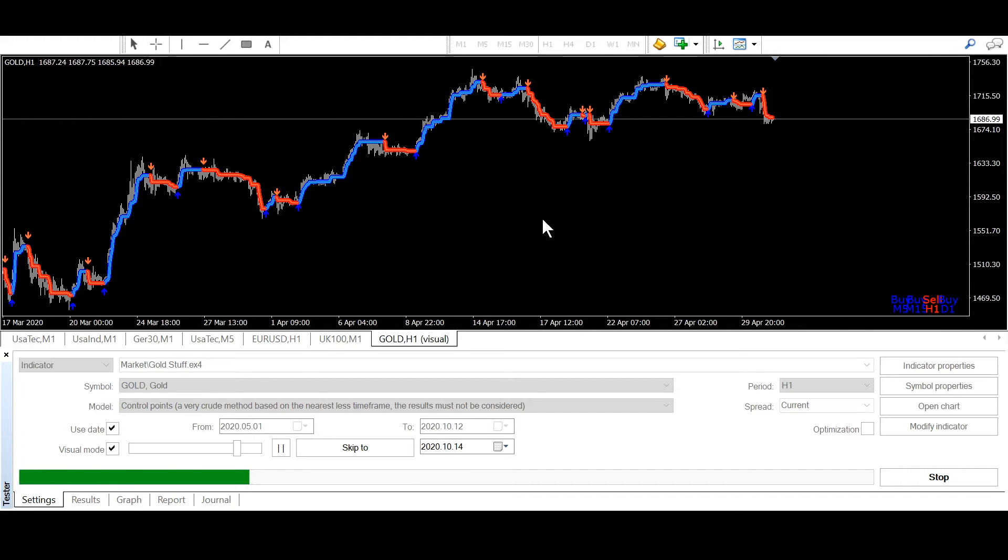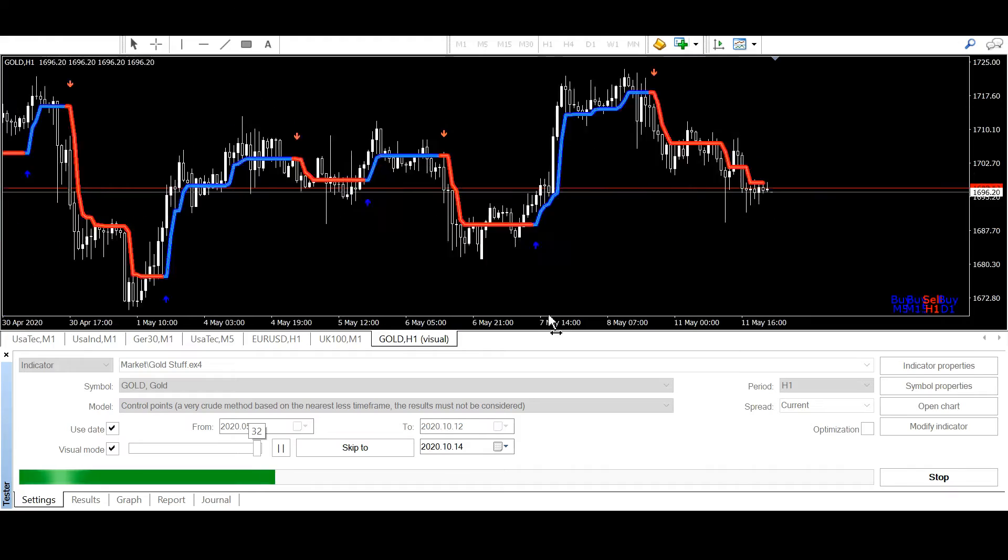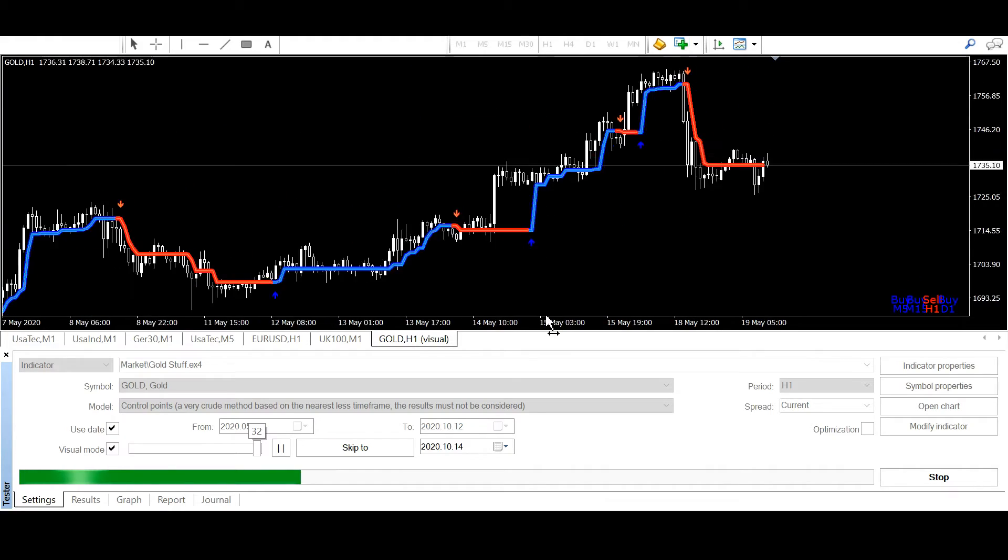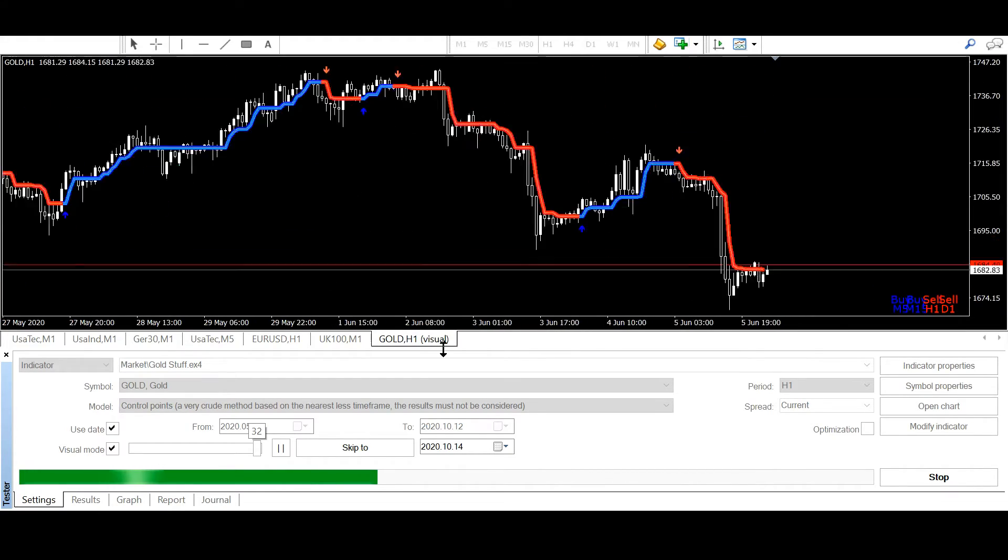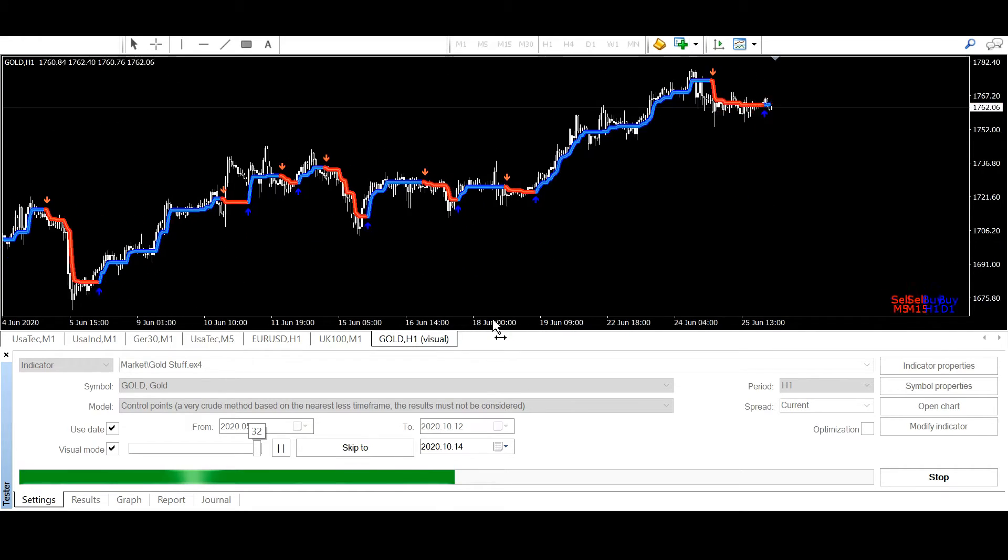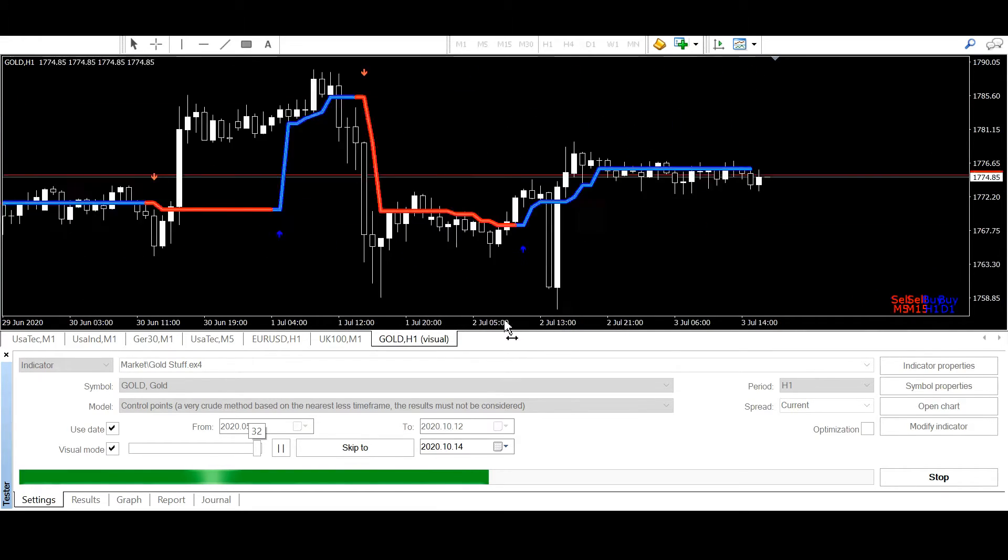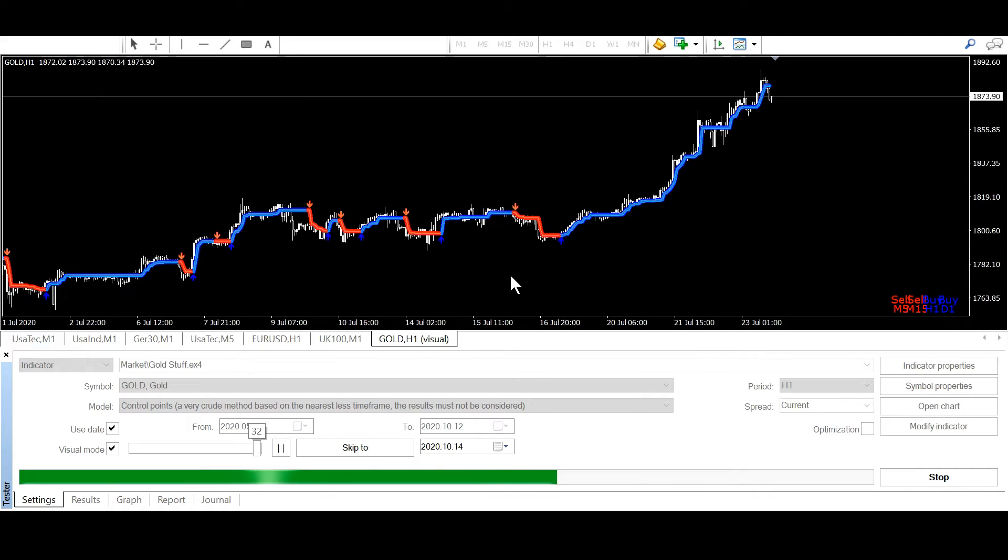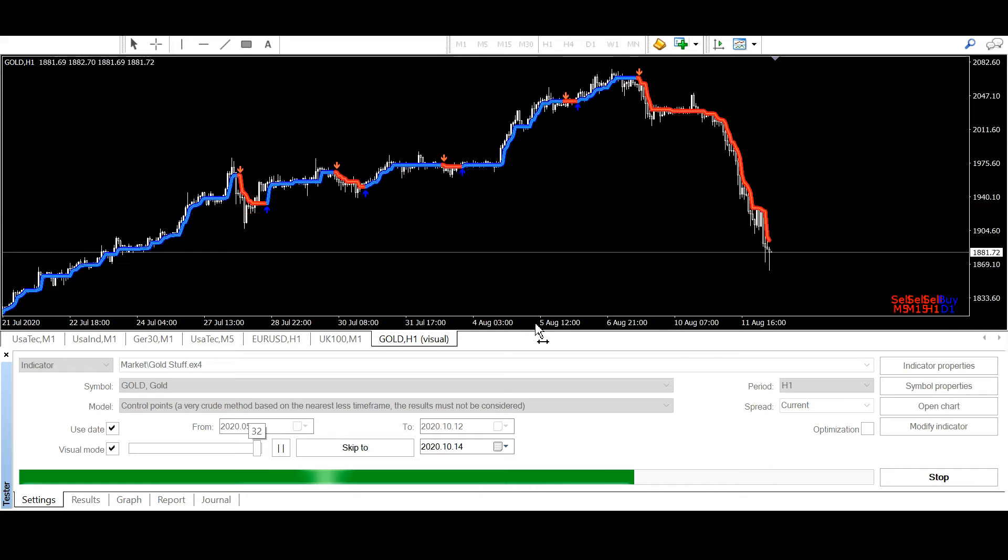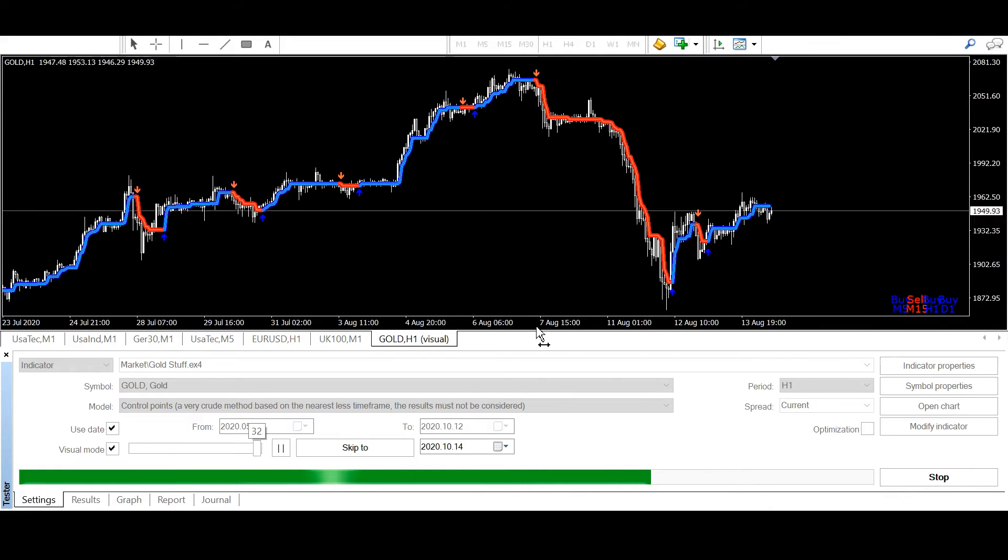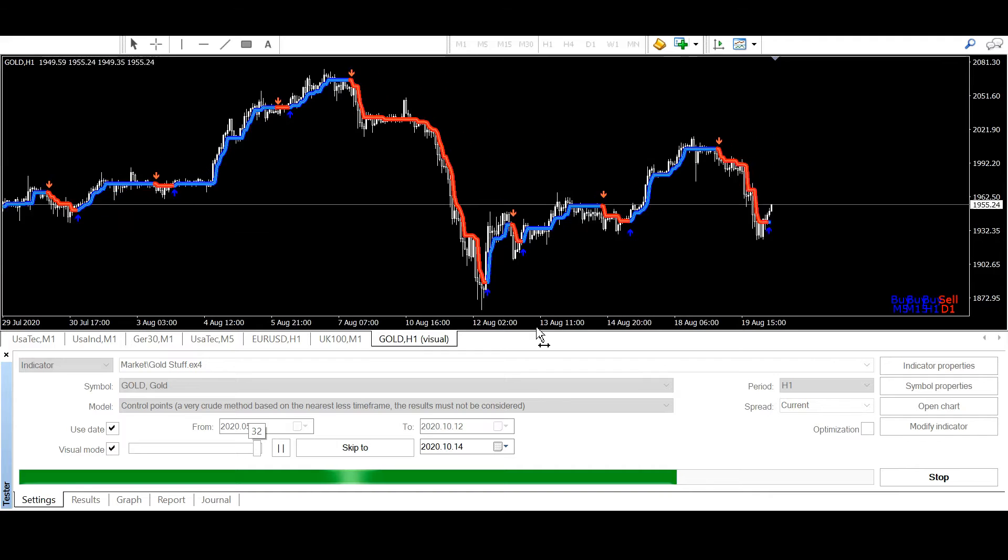But now it seems that it doesn't calculate very fast in my opinion. It's not very slow, but also not very fast. But it actually doesn't matter. It just slows down the universal buffer EA if the indicator is not so fast, but it shouldn't be a big problem.